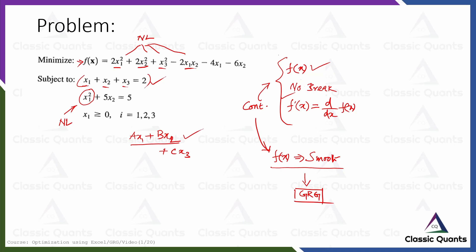But if the function has some logical expression like if, maximum, minimum, absolute, or any kind of logical function then it will not be a smooth function. It will be a non-smooth function and in that case you cannot use GRG solver.